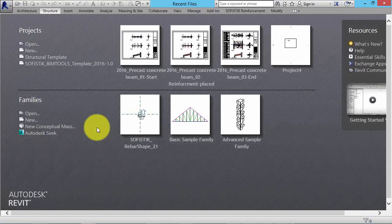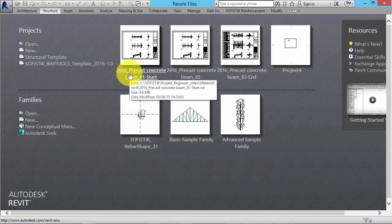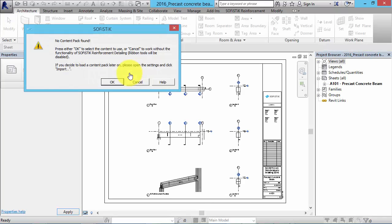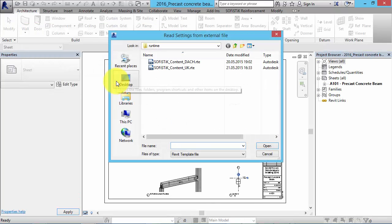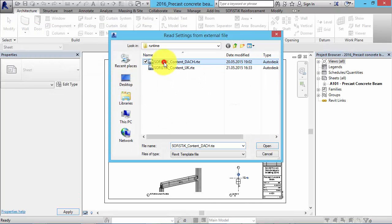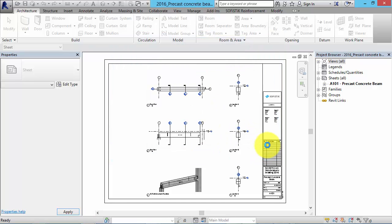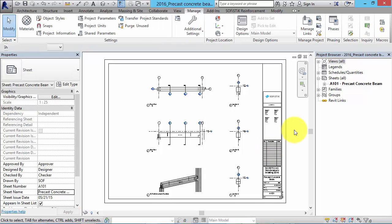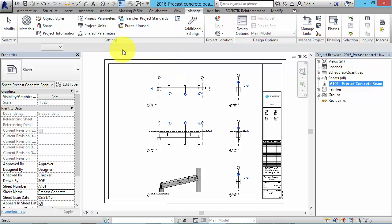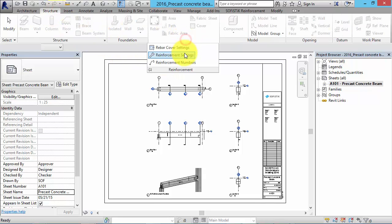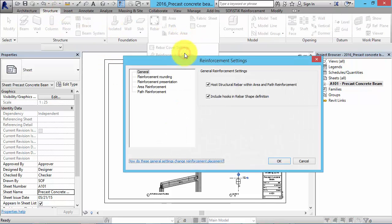Now let's open a project with a precast concrete beam. First you have to load a Sofistik Content Pack. For further information watch our video about content management. In this project all required views are already placed on a sheet called A101 precast concrete beam. Before placing the first rebar we have to check the Revit reinforcement settings. We'll get there via the structure tab.